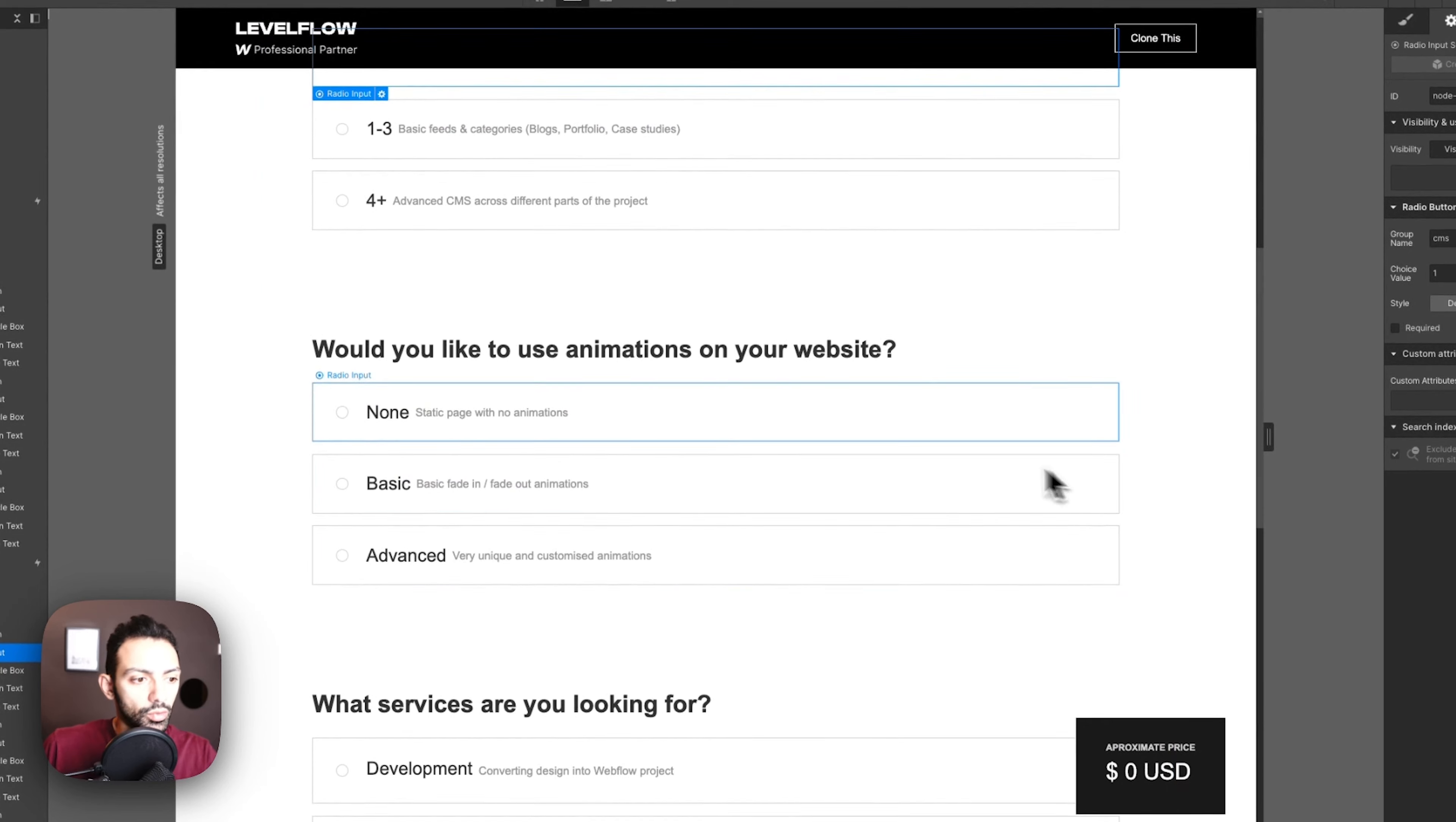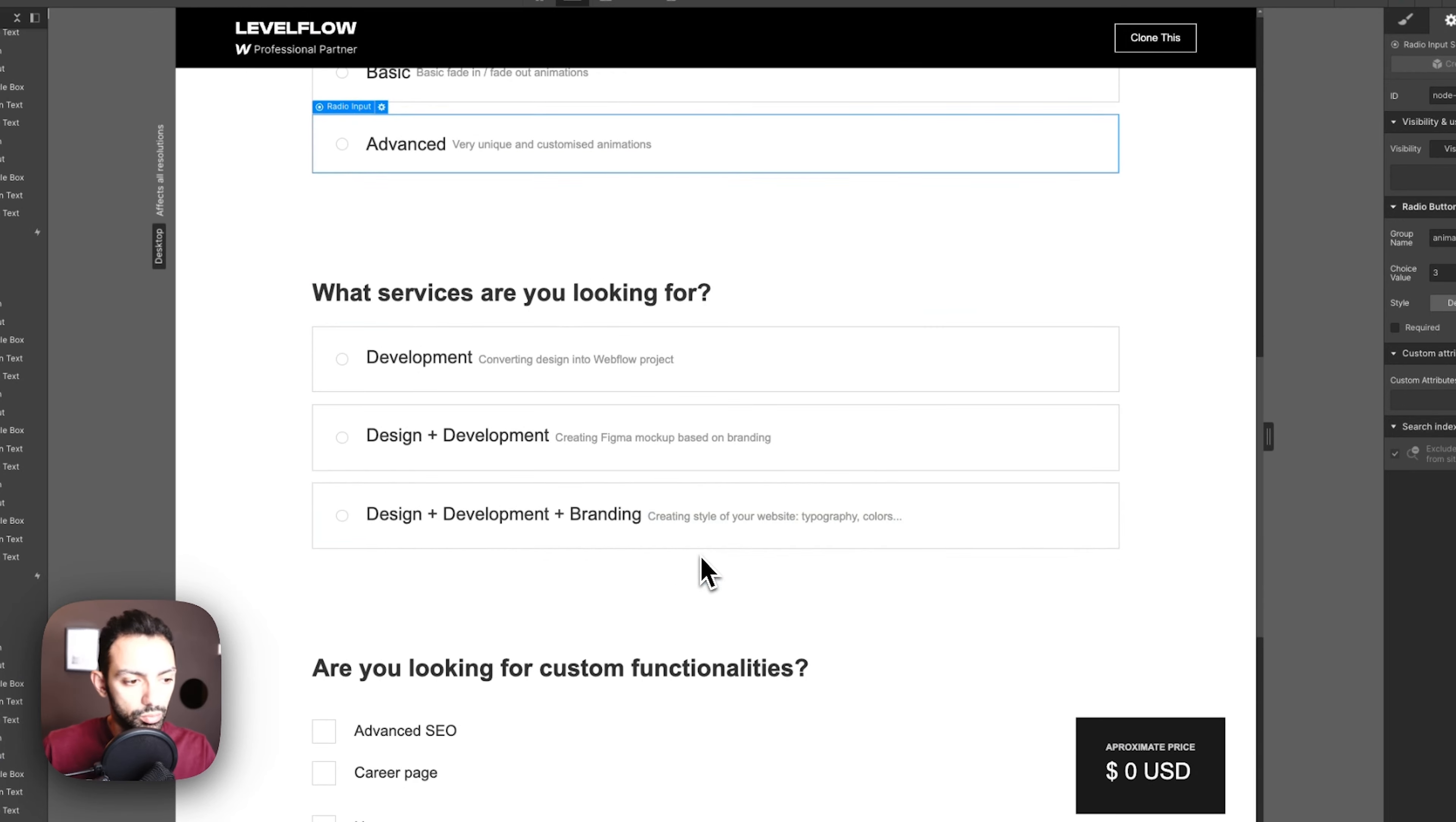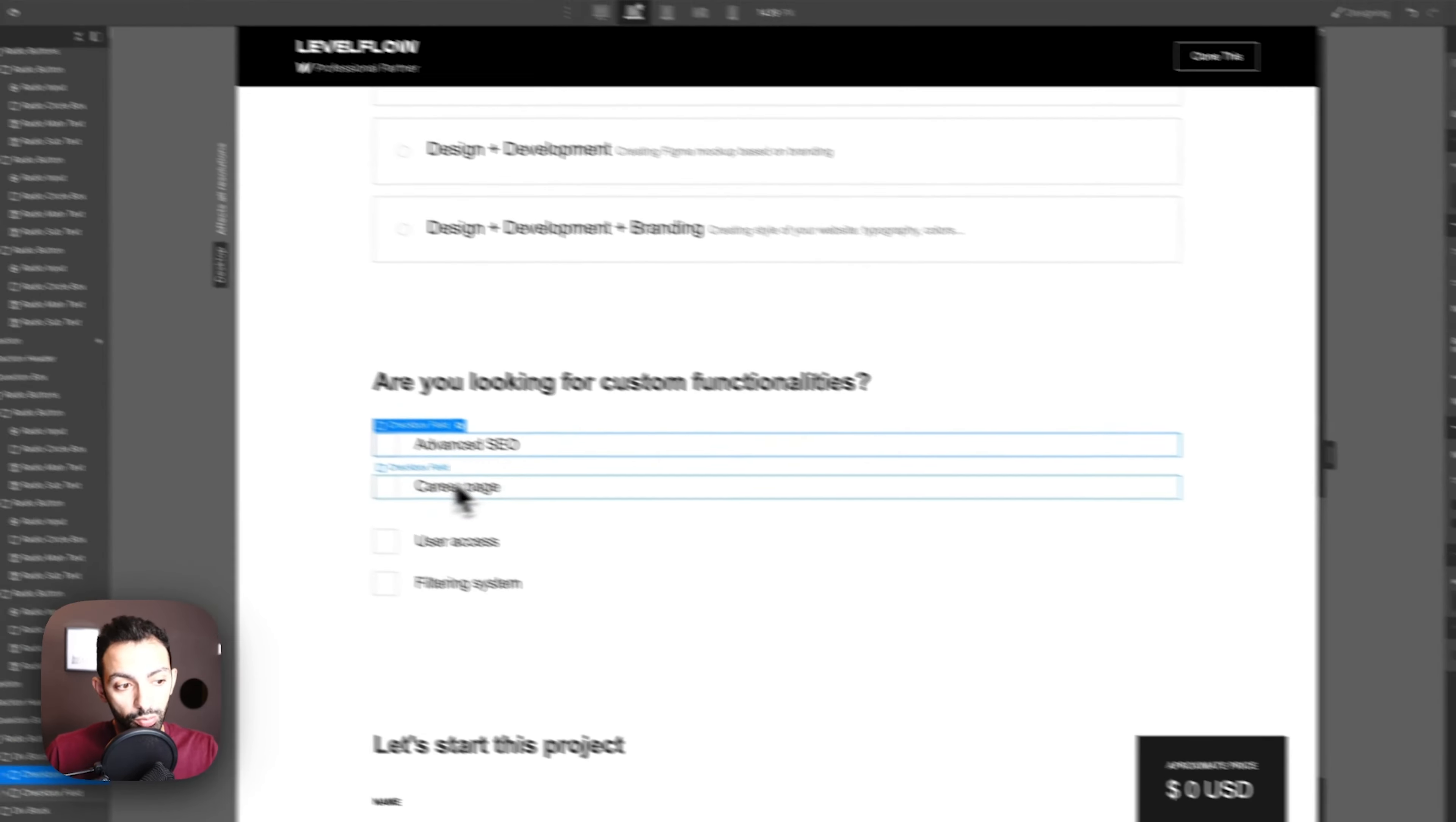Choice number two is one to three, choice number one is nothing. Question number three is about animations: would you like to use animations on your website? This is also the same thing, a radio box. Question number four, same thing, what services are you looking for, also radio box.